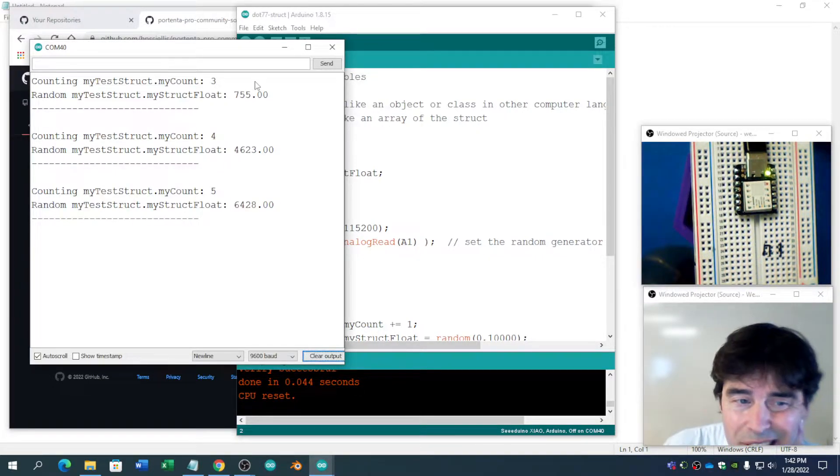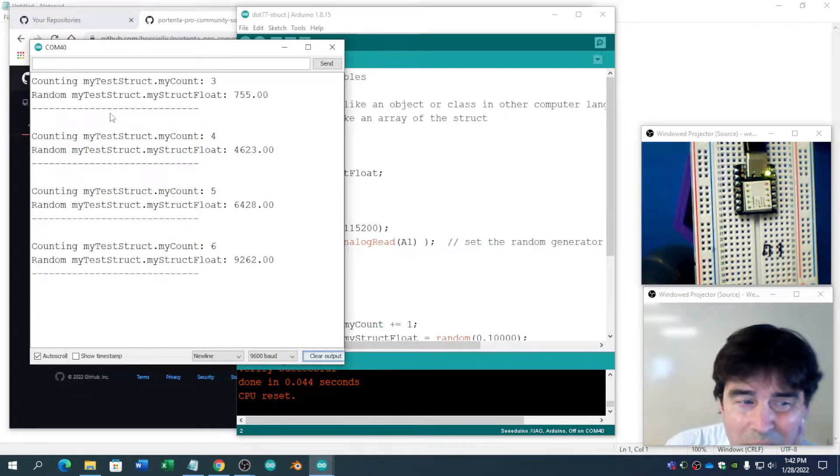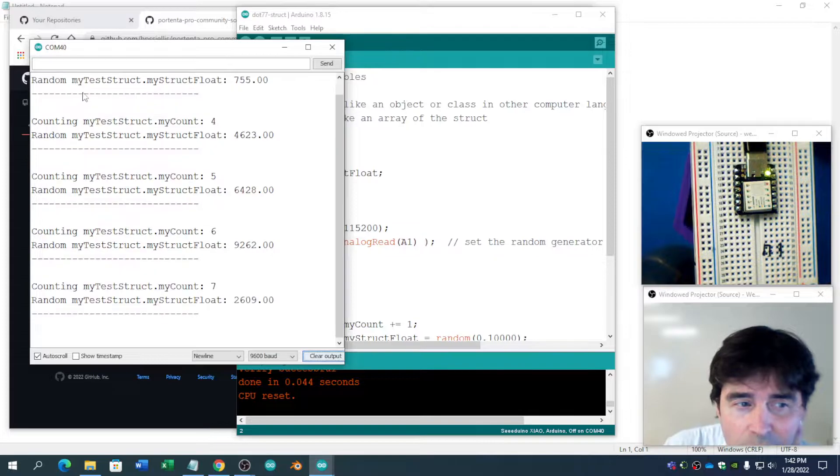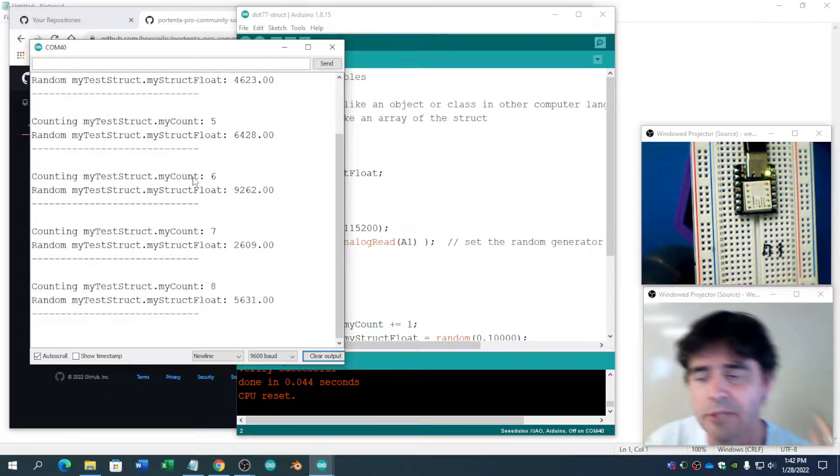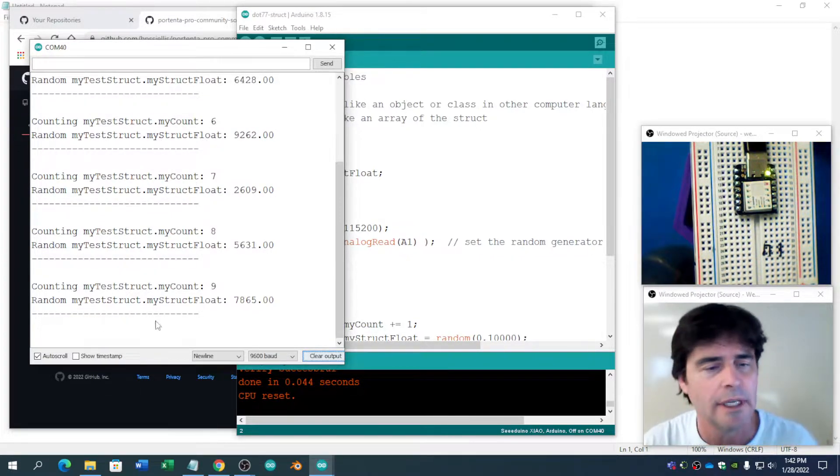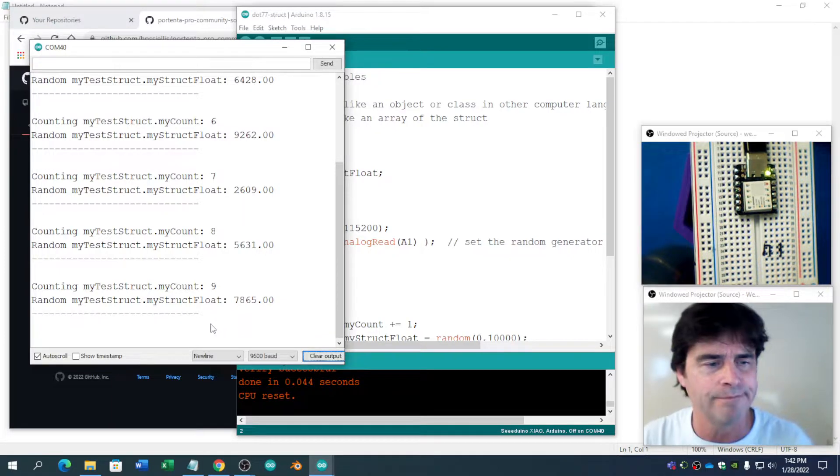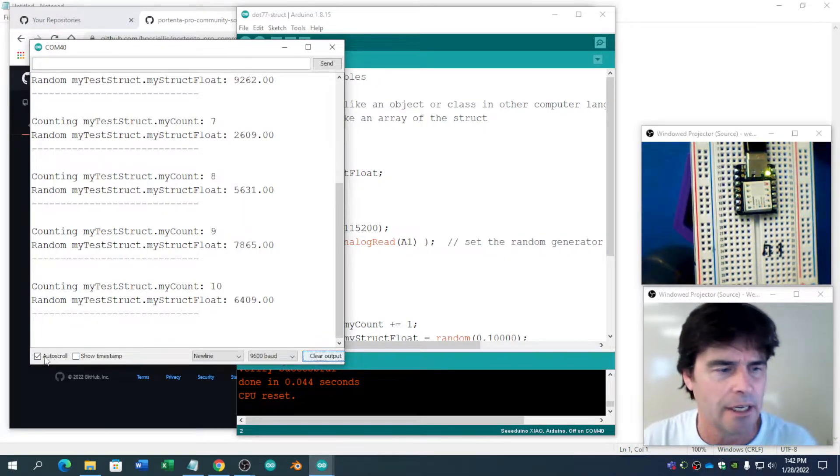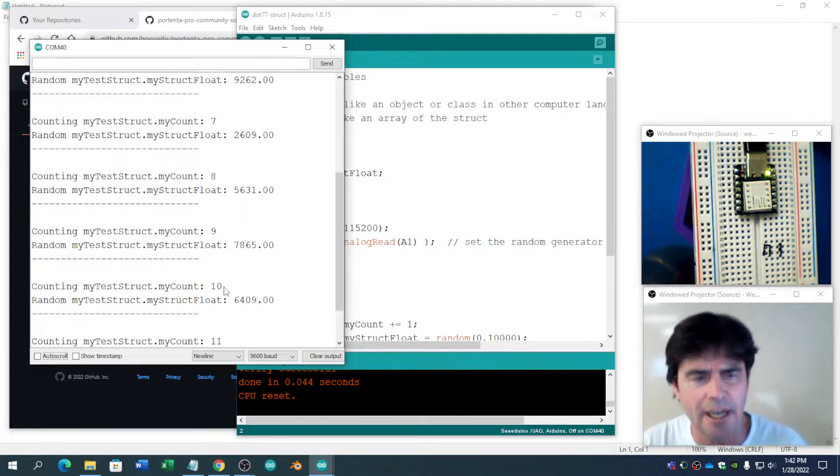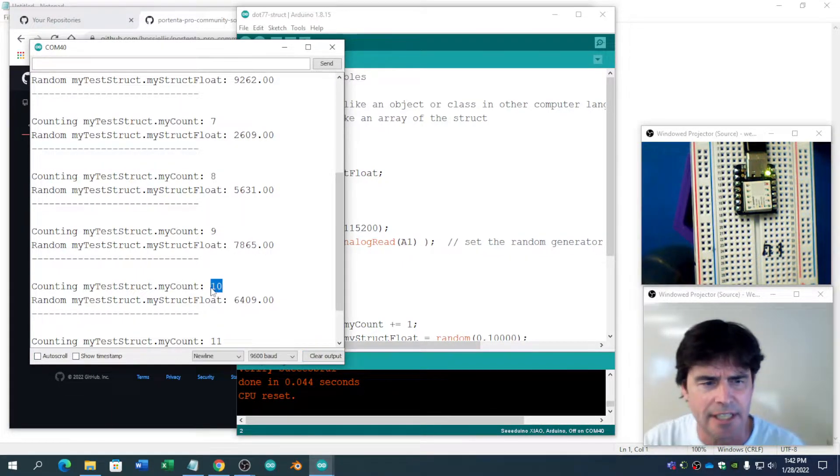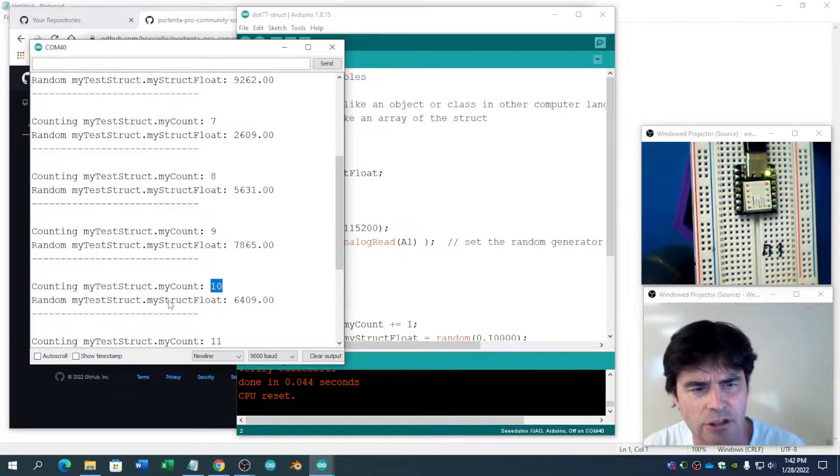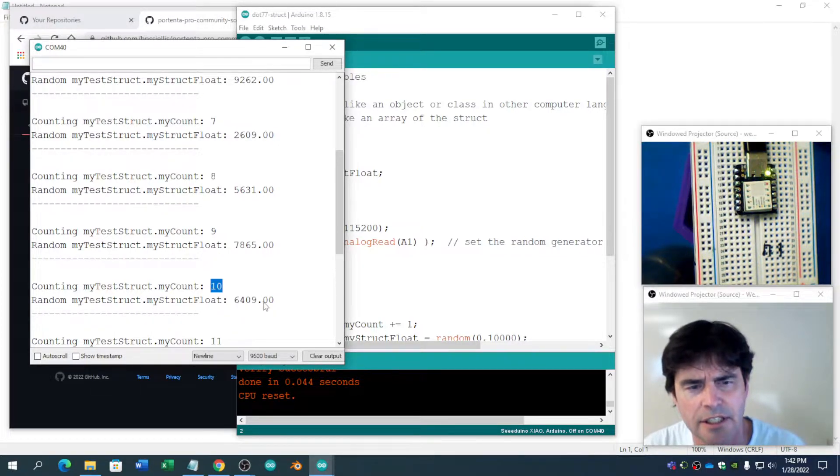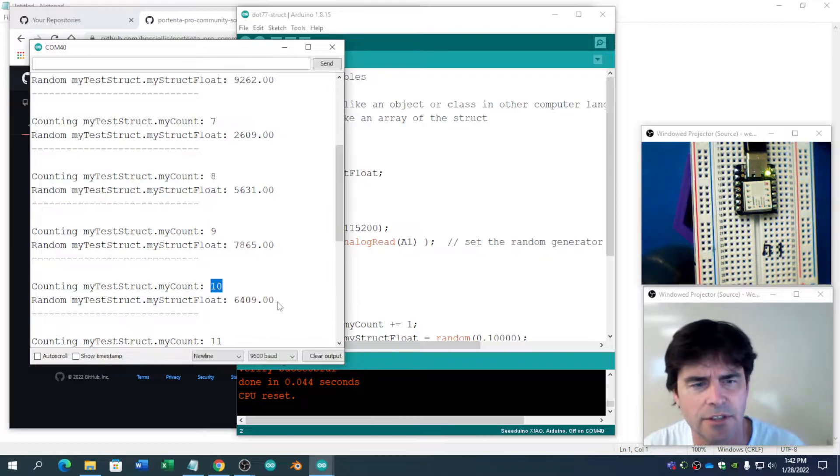Get used to these terms getting bigger. That's why we do camel case, which is as few capital letters as possible to make it readable. I'm going to stop the auto-scroll. So the count now got to 10. And the random MyTestStructure.MyStructFloat is 6409.00.